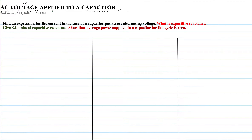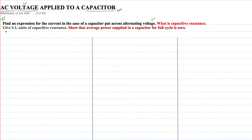We will study about the AC voltage applied to a capacitor. The probable questions from this area are: find an expression for the current in case of a capacitor put across alternating voltage, what is the capacitive reactance, give SI units of capacitive reactance, and show that average power supplied to a capacitor for the full cycle is zero.